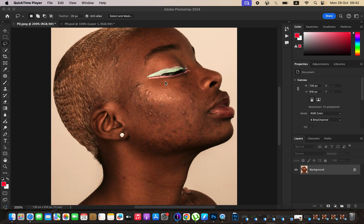What you have to understand about skin retouching is that it is basically cleaning up the skin so it can look better than it was initially, and smoothing out the skin to your liking or to the best way possible.